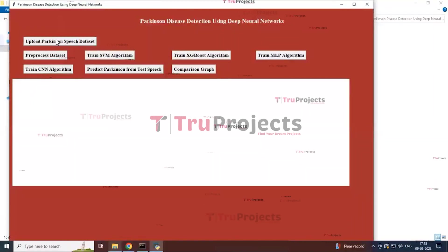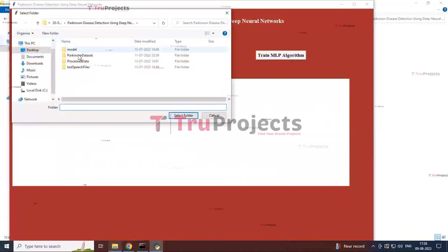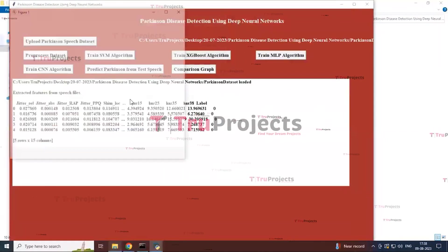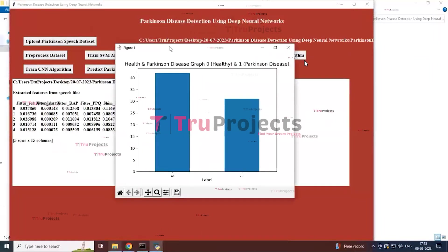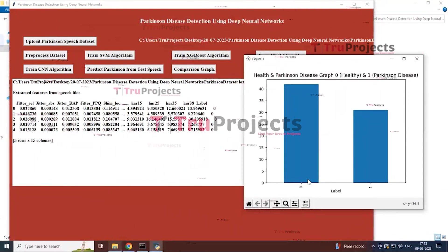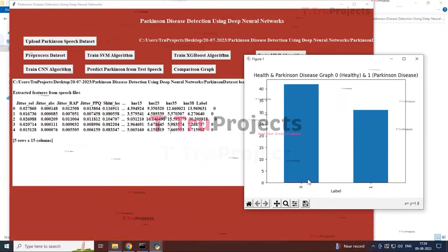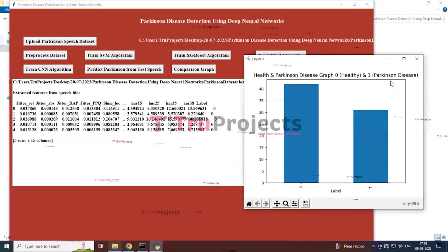The first button is 'Upload Parkinson's Speech Dataset.' By clicking this button, a dialog box opens — select the Parkinson's folder. You can see the Parkinson's dataset is loaded and the features are displayed. Here, 0 indicates Parkinson's disease and 1 indicates healthy classes. The x-axis shows the labels and the y-axis shows the count of classes present in the Parkinson's dataset.